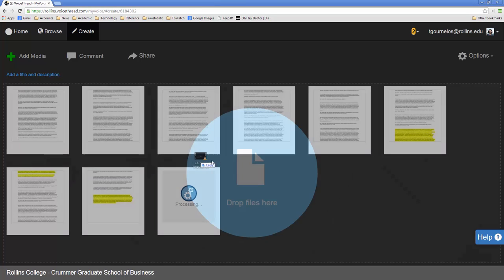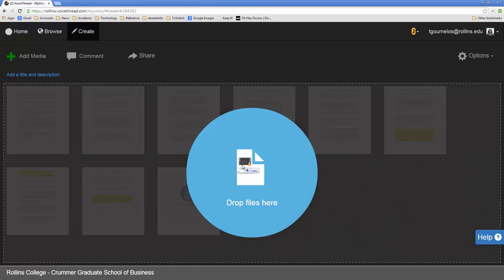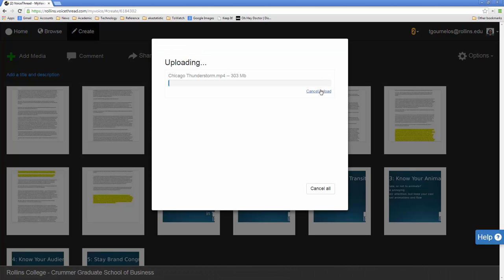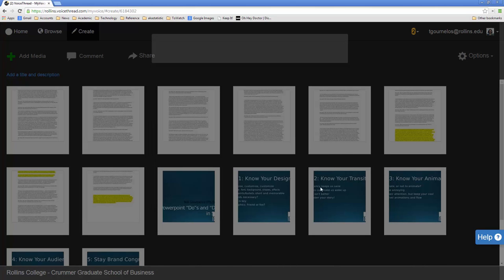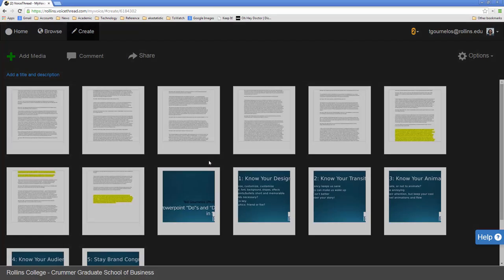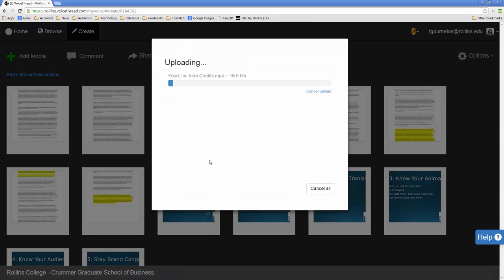And you can also do some videos. So I'm going to drag a video in here as well. So you can see how that looks. So that's going to take way too long. So I'm going to go ahead and find a smaller video and go from there. Here's an intro credit sequence to Food Inc. Which of course I do not own the copyright for. But it came off of YouTube.